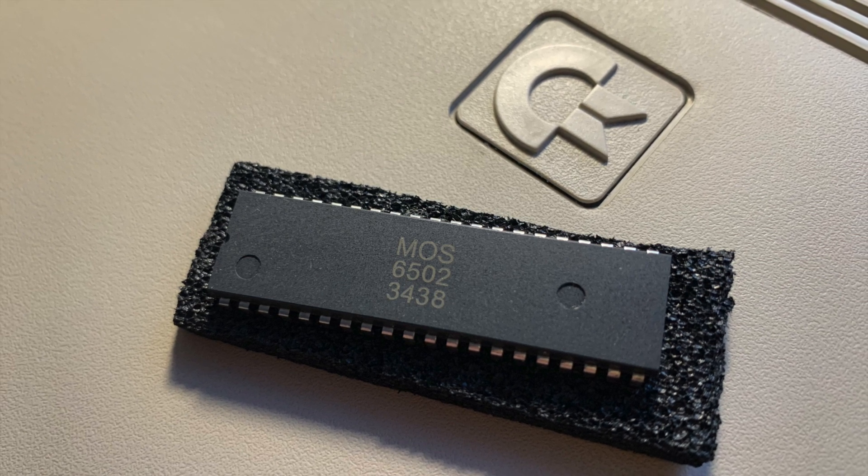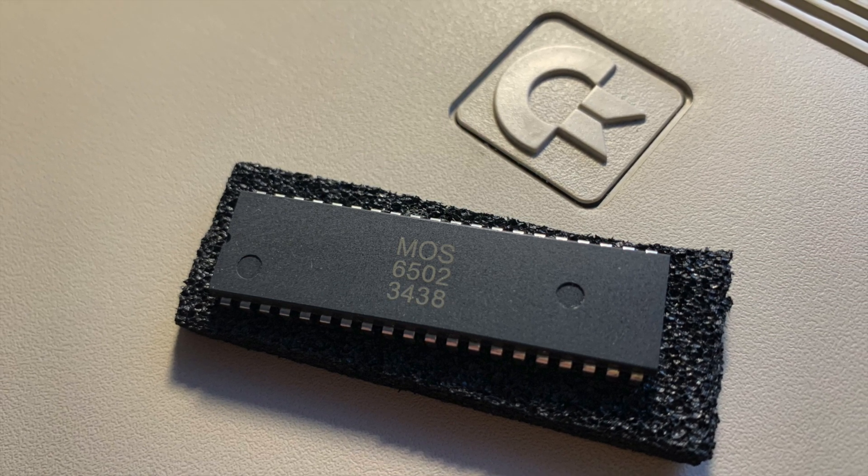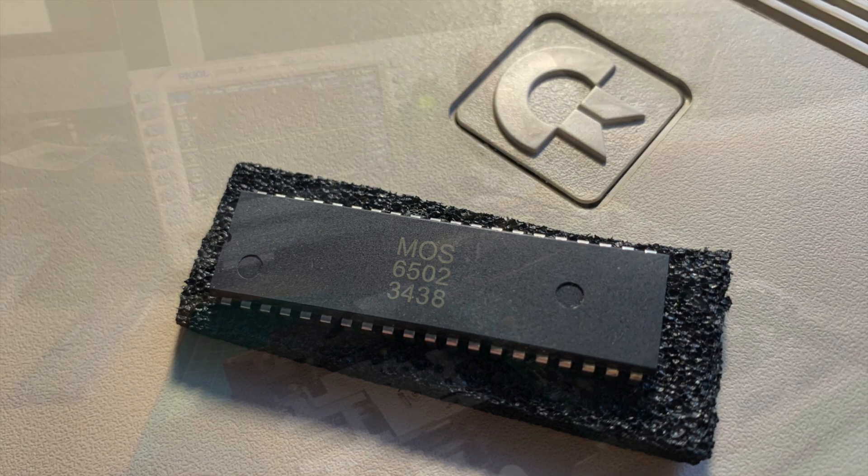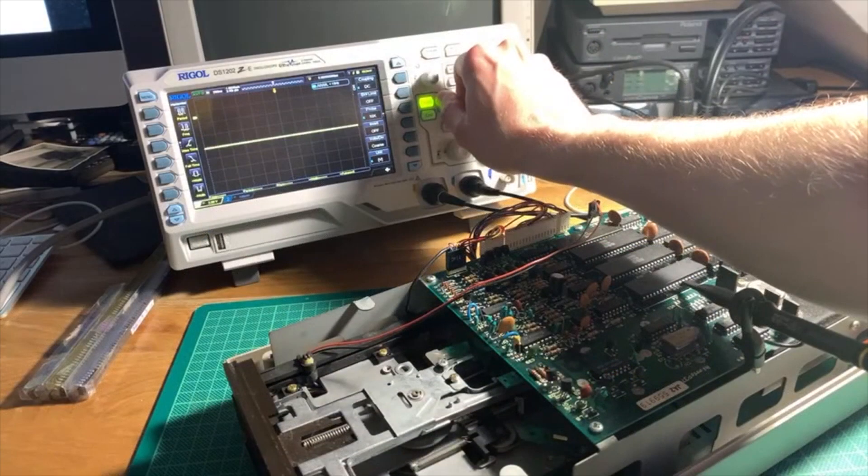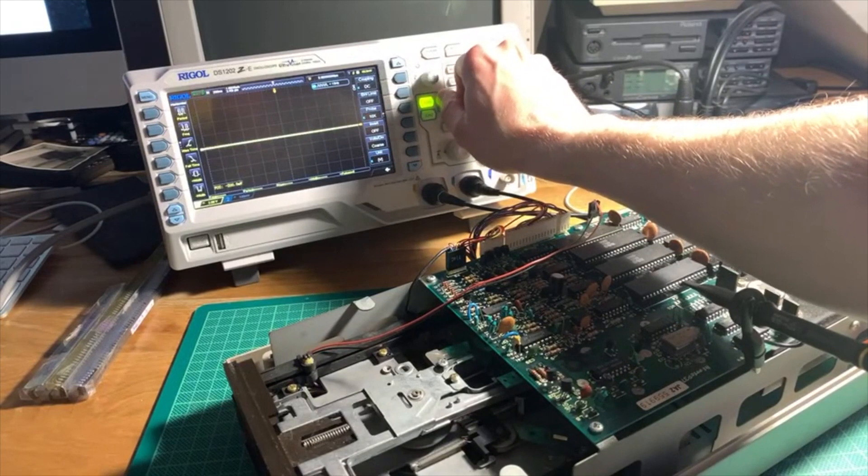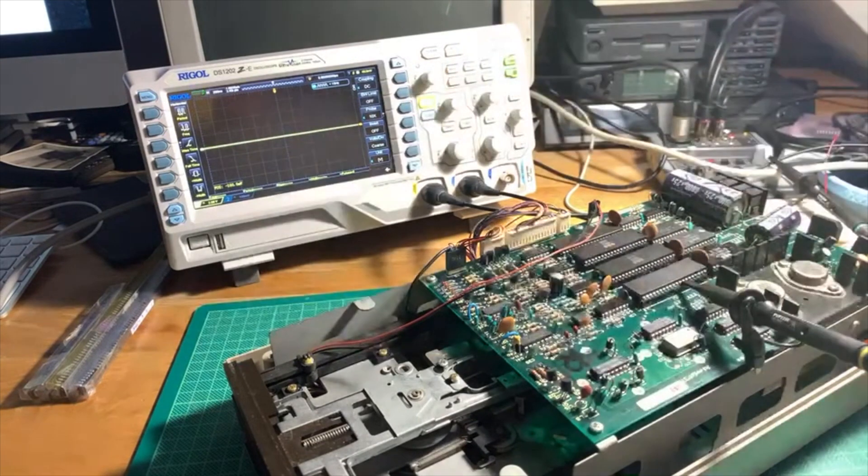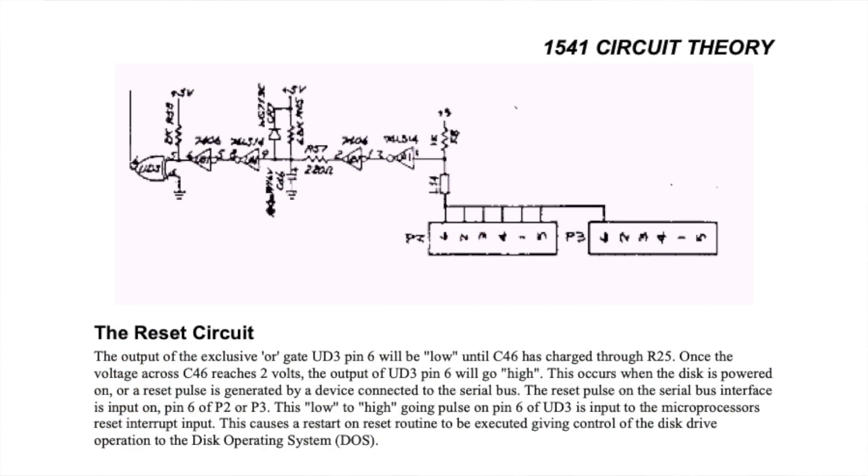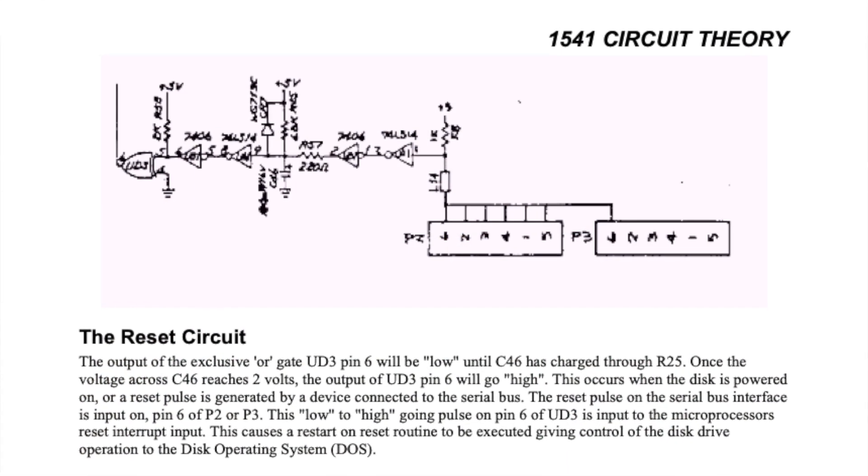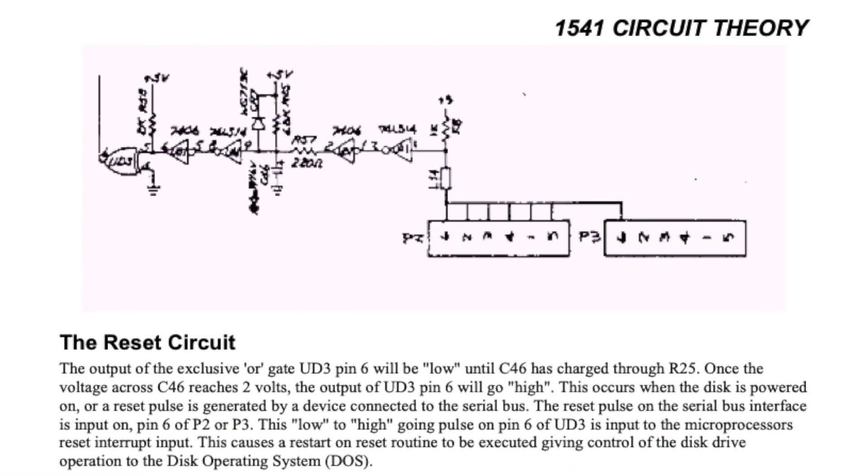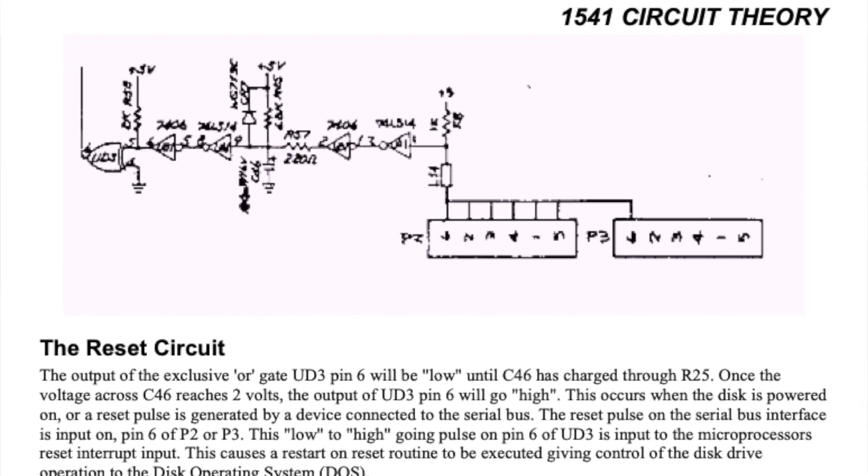But I replaced both of them anyway. Next up, I tried to debug the reset circuit, both the UD3 IC and the CPU.